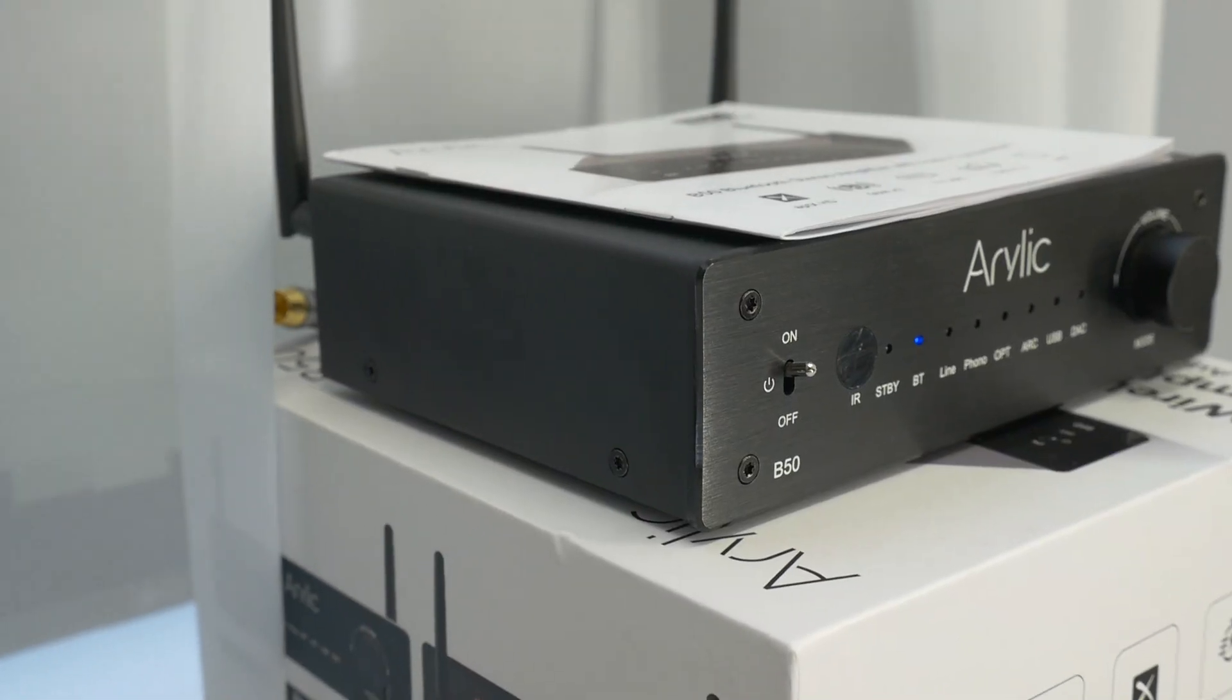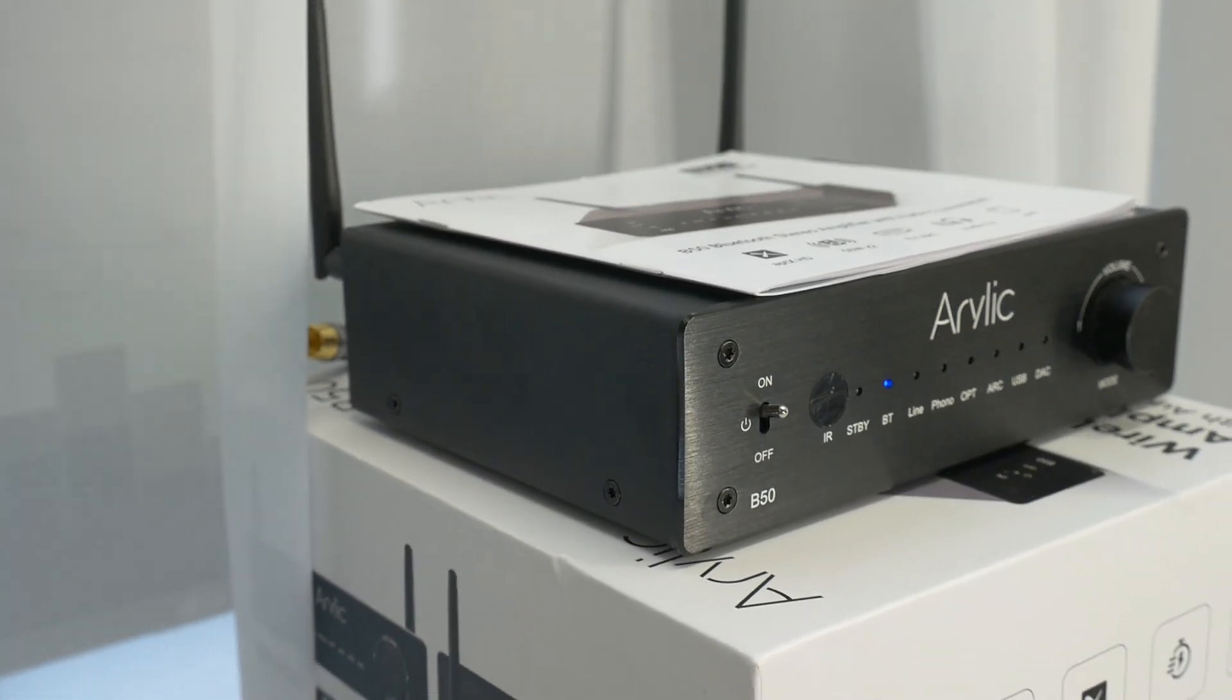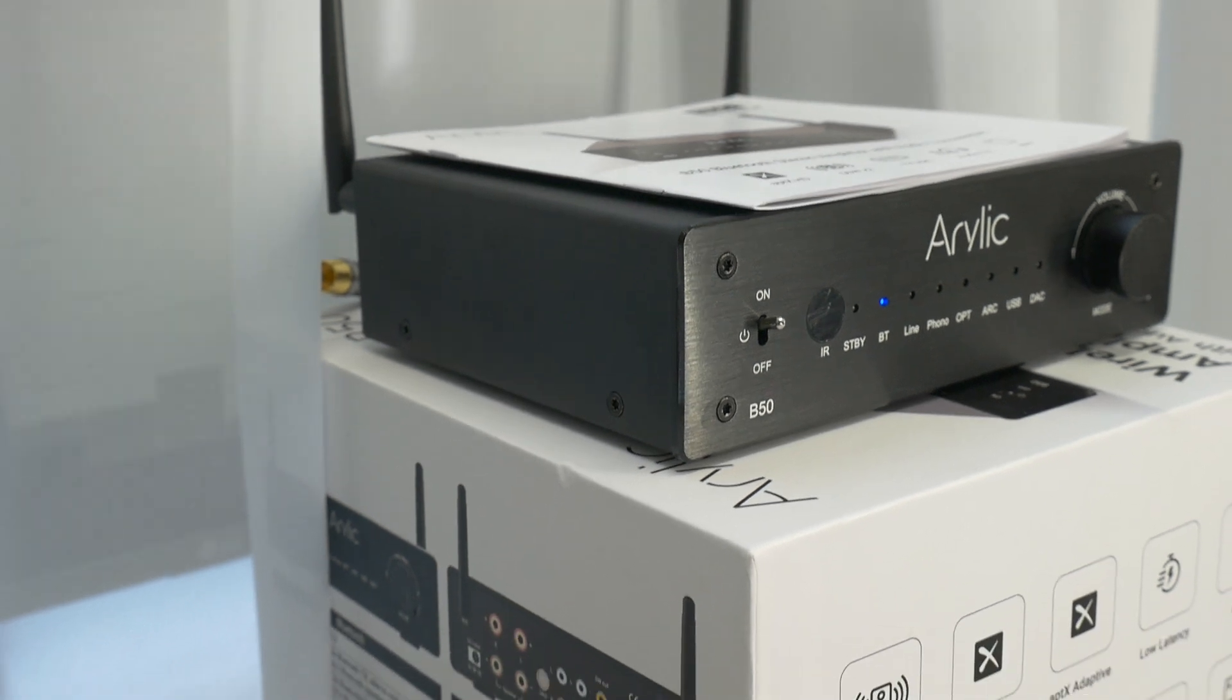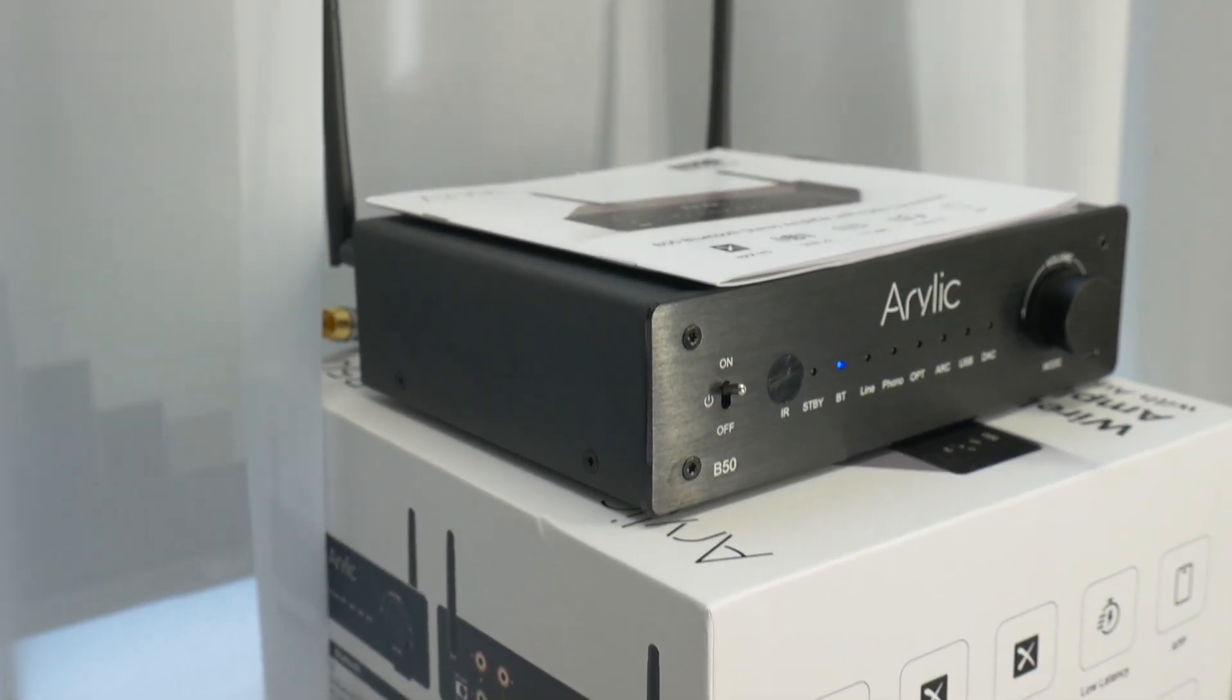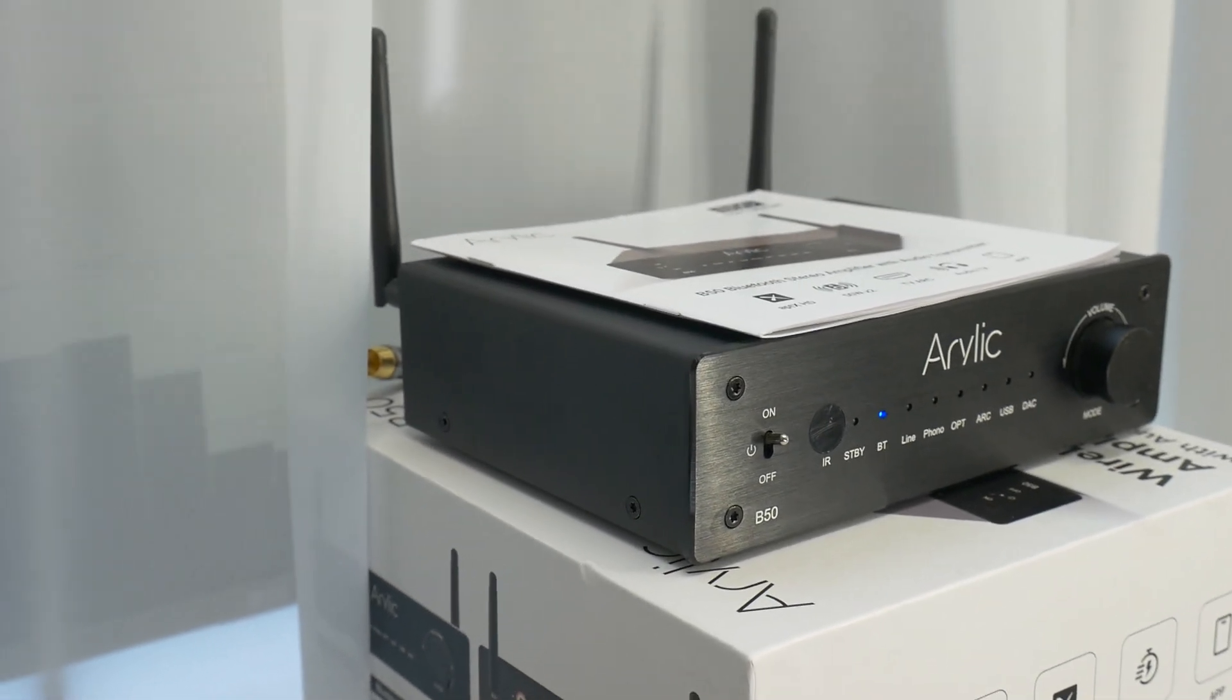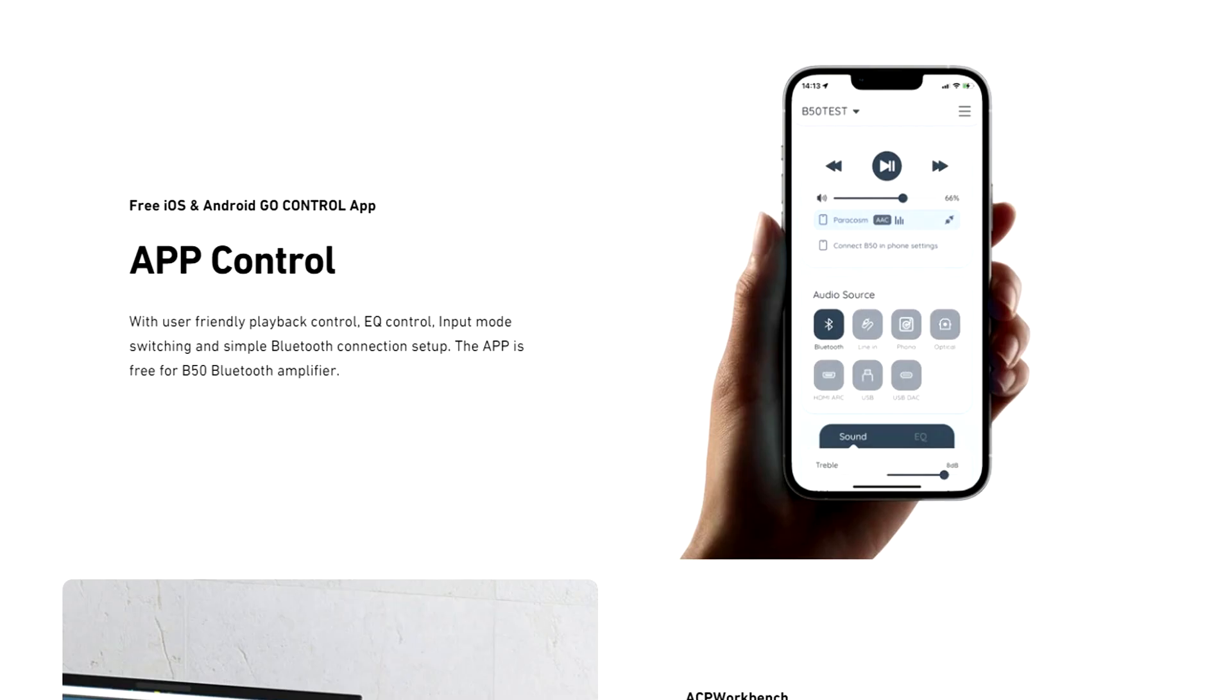The B50 Bluetooth amplifier adopts an aluminum alloy enclosure design, which looks good and helps with passive cooling. App control provides EQ control, input mode switching, and simple Bluetooth connection setup.